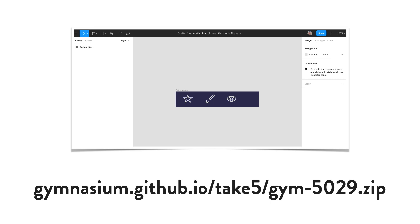Now if you want to follow along, this is a URL where you can download the project file, and this link is also available in the resources section for this video.